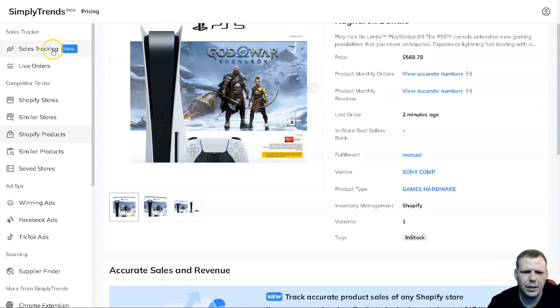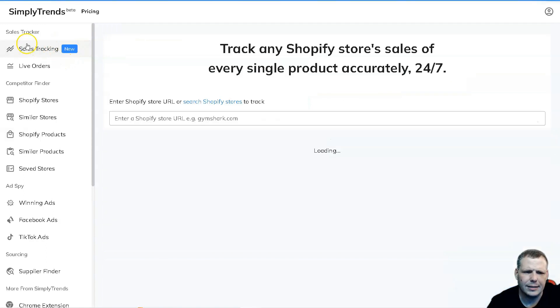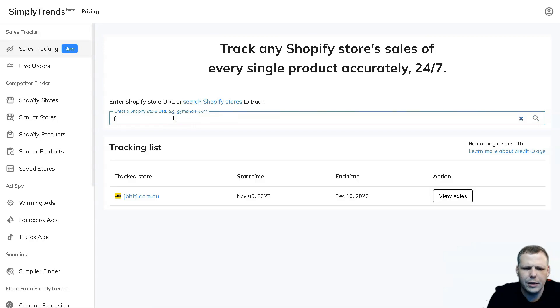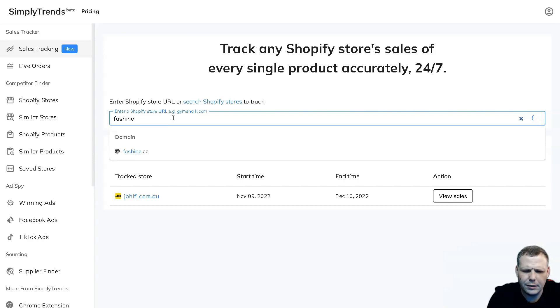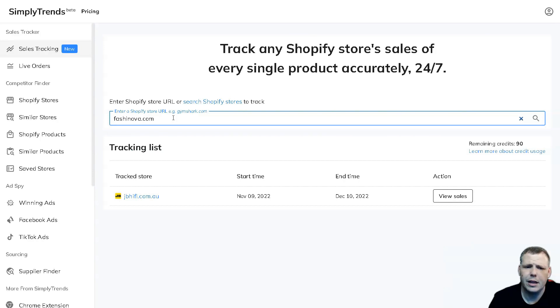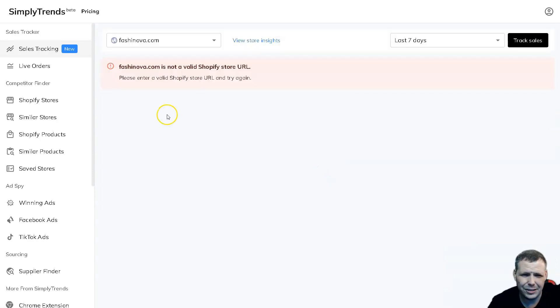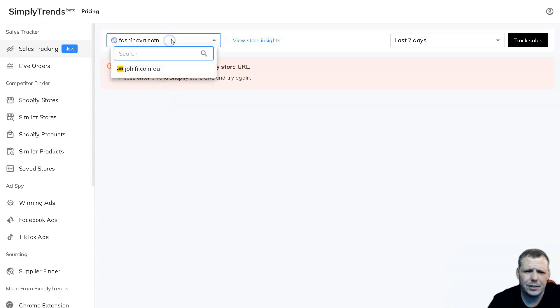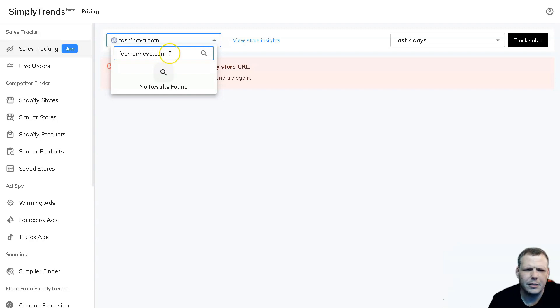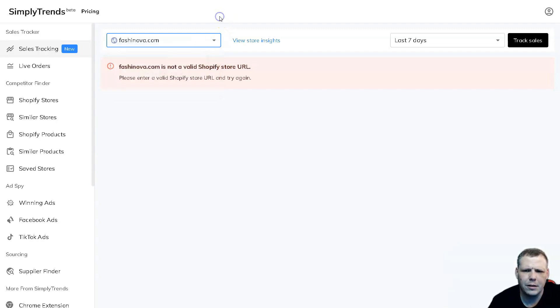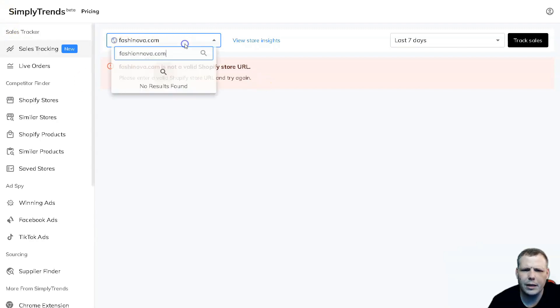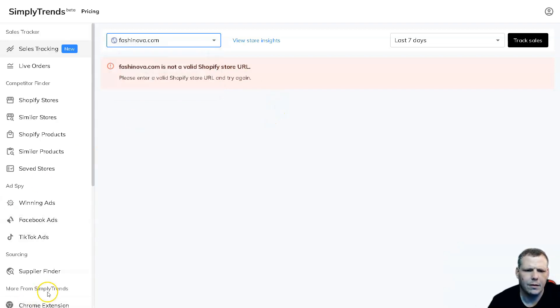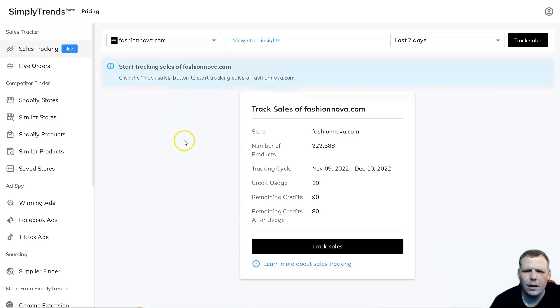I'm going to go back here and do another one for example, just to give you another example of how easy this is to work. I'm going to click in the URL and this time I'm going to do Fashion Nova. Like I said, for my account it was over 95% accurate, so that's something that's super cool. I put the wrong name initially - F-A-S-H-I-O-N-N-O-V-A dot com.